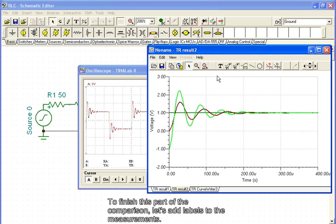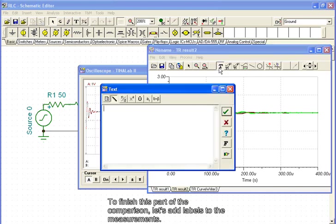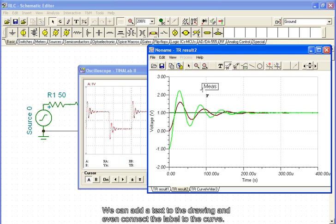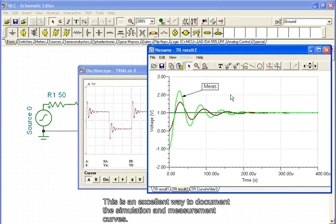To finish this part of the comparison, let's add labels to the measurements. We can add text to the drawing and even connect the label to the curve. This is an excellent way to document the simulation and measurement curves.